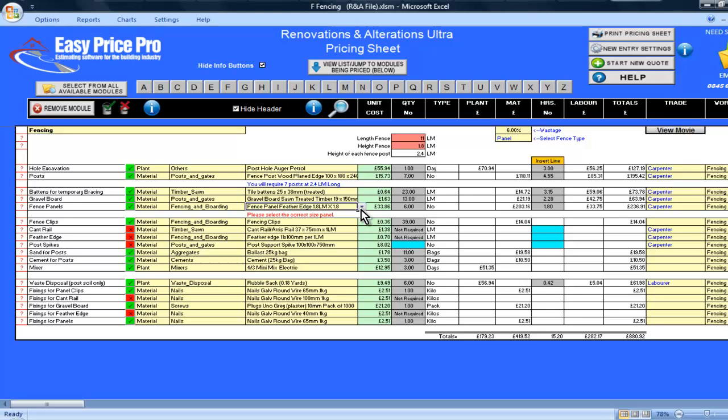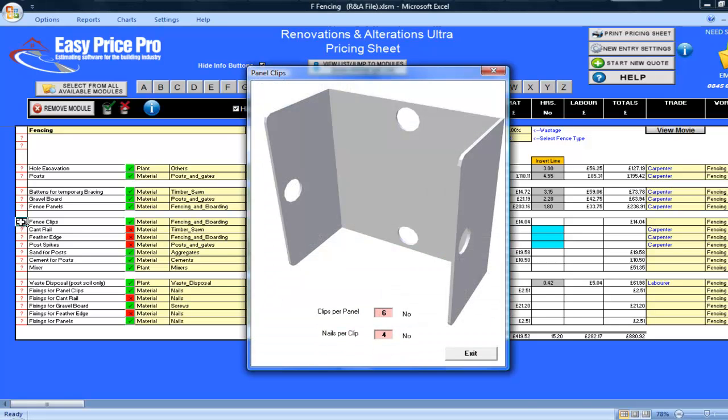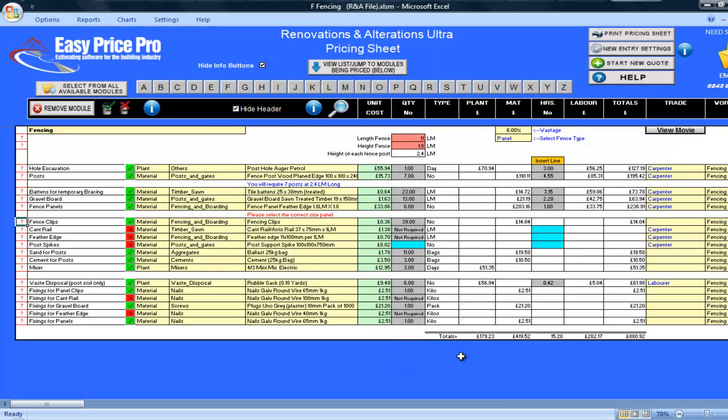The fence clips have been calculated. If I click on the red question mark, I can see that six clips have been allowed per panel, along with four nails per clip. I will be leaving it as it is. If you want to change this, you can do it here in the picture and enter the details.